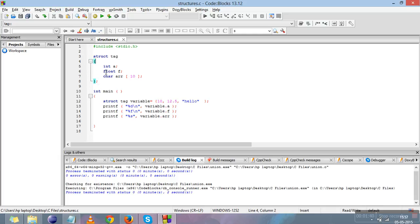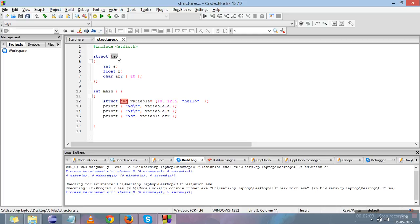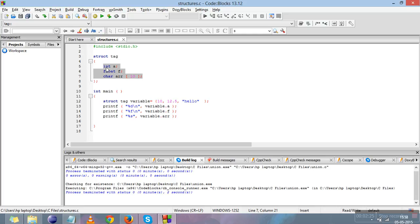This is the body of the structure where we declare structure members. We have declared three types of different members: an integer variable A, a floating point variable F, and a character array — that is, a string of size 10. This means it can store a string of nine bytes plus one character for the null byte, as explained in the strings chapter. These members are declared inside the body of the structure, and there is a semicolon to end the structure template.